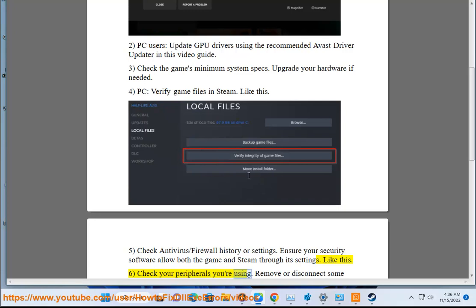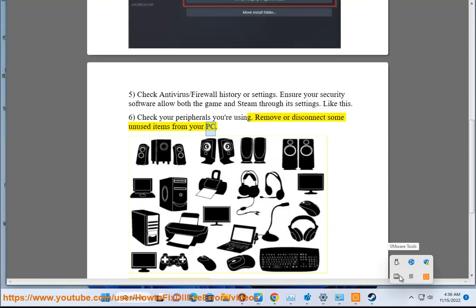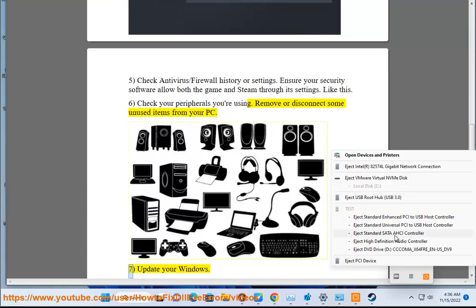peripherals you are using. Remove or disconnect some unused items from your PC. Step 7: Update your Windows.